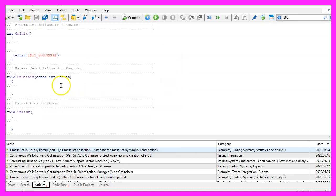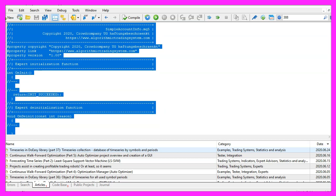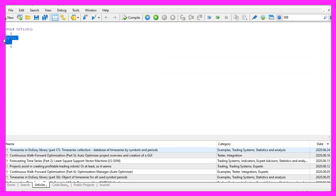Now you can delete everything above the ontick function and the two comment lines here.